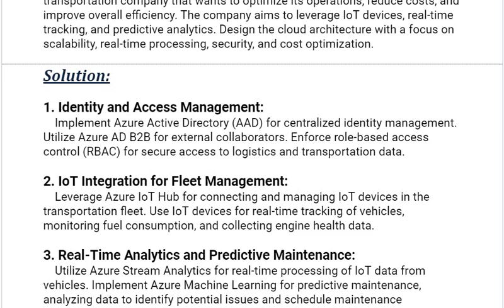Our next solution is IoT Integration for Fleet Management. Leverage Azure IoT Hub for connecting and managing IoT devices in the transportation fleet. Use IoT devices for real-time tracking of vehicles, monitoring fuel consumption, and collecting engine health data.